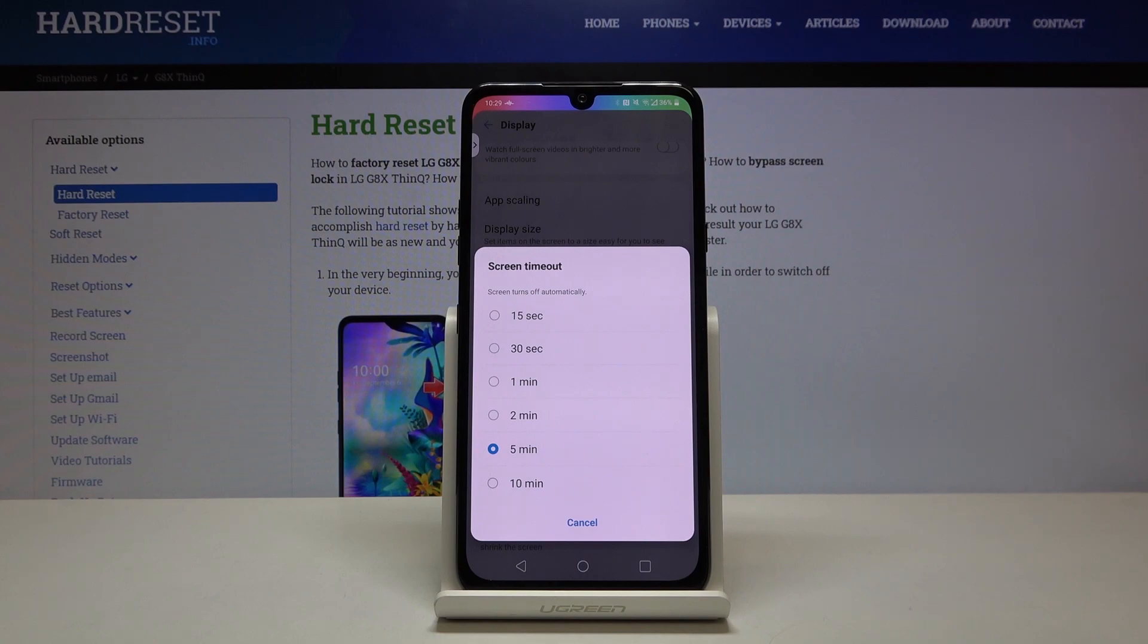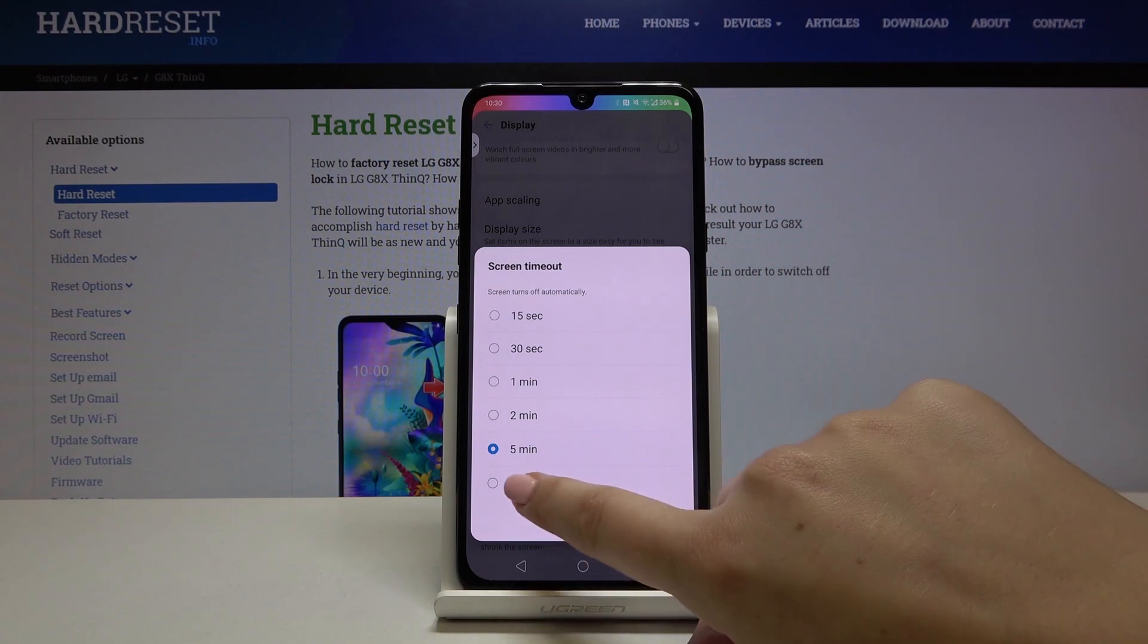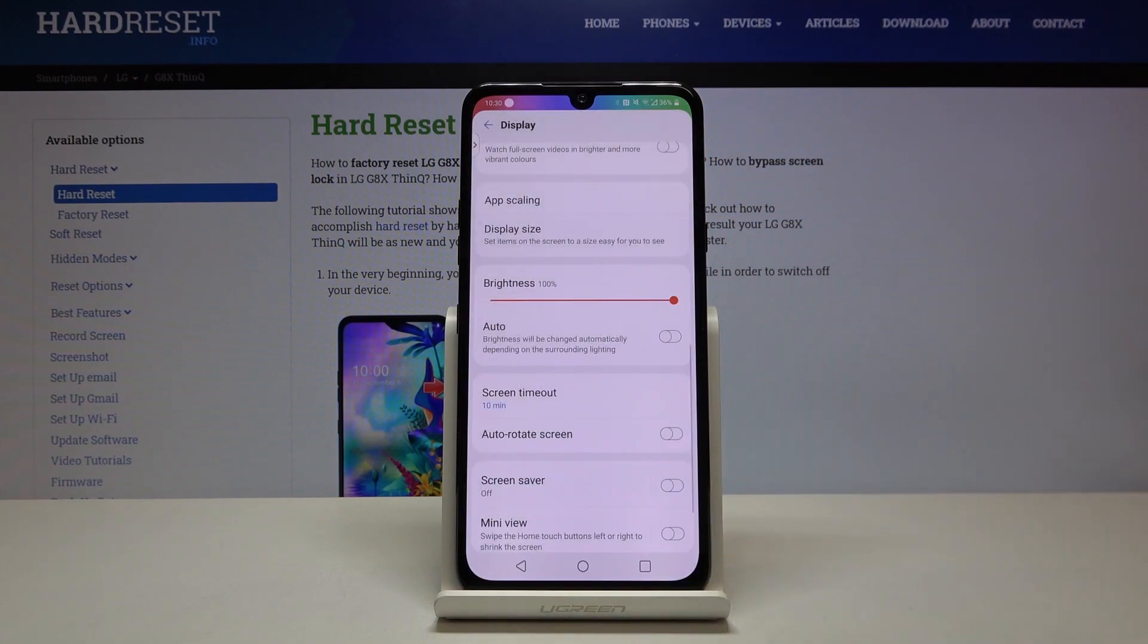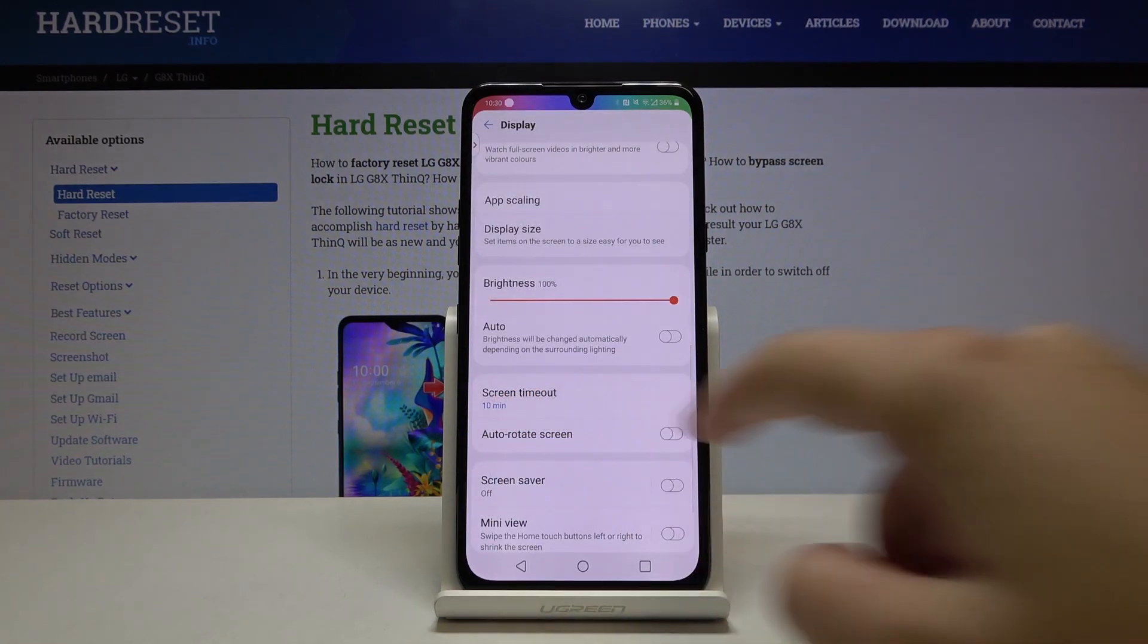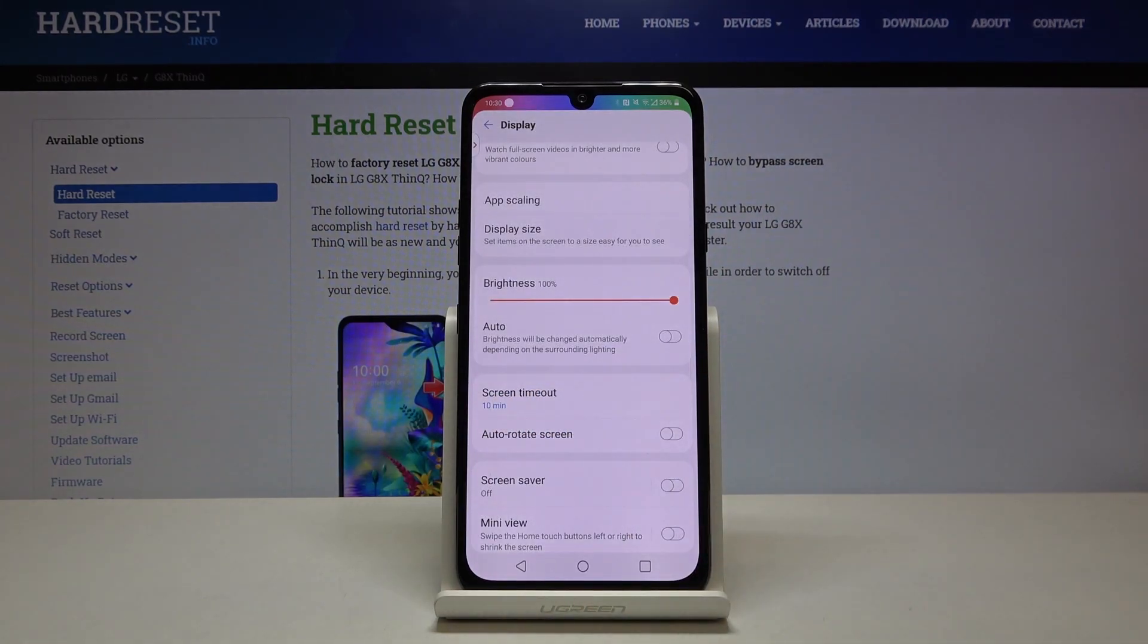Now we've got 5 minutes applied but if you want to change it simply tap on the time you want to use, for example 10 minutes and as you can see it immediately changes so it means that from now on this device will black out after 10 minutes.